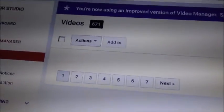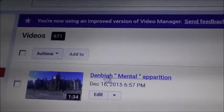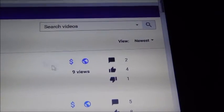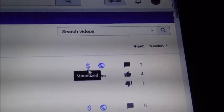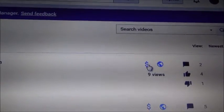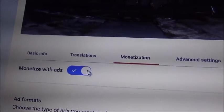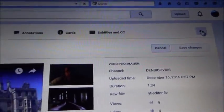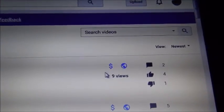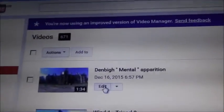The copy video will say 'Copy — The Mental Apparition.' Go across and it won't be monetized yet. Click the drop-down, click 'Monetize,' click 'Save Changes,' and go back to Video Manager. On your copy video, if you look across, it'll now be monetized.